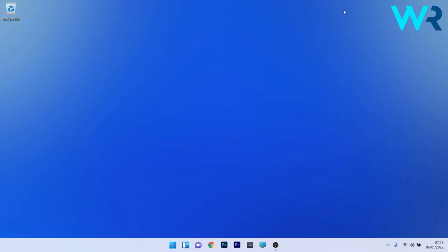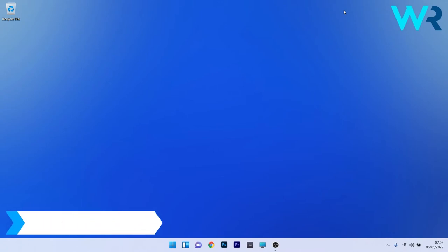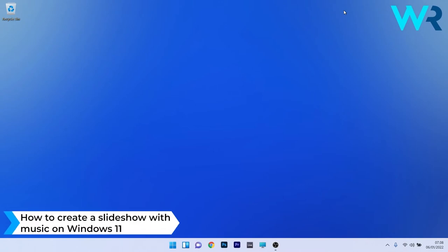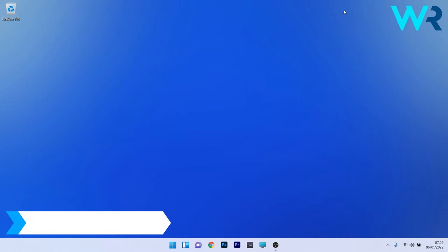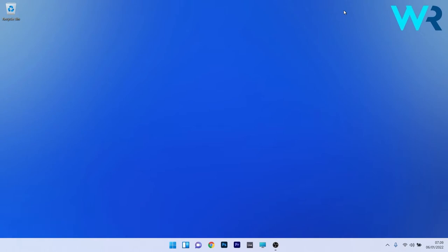Hey everyone, Edward here at Windows Report. In this video I will show you how to create a slideshow with music on Windows 11. This tutorial is super simple because all you need is the Photos app installed on your Windows 11. So let's get started.